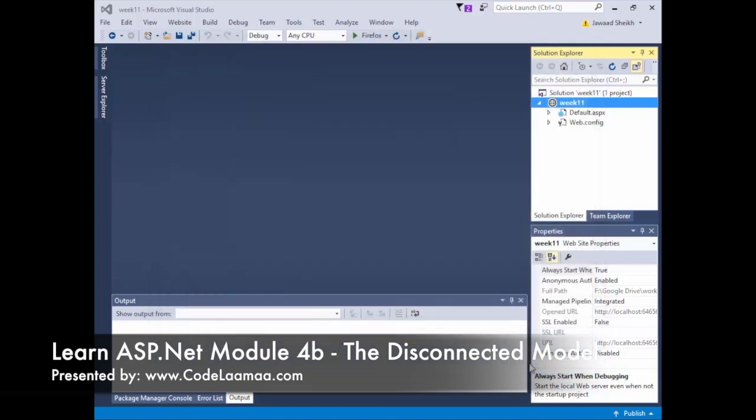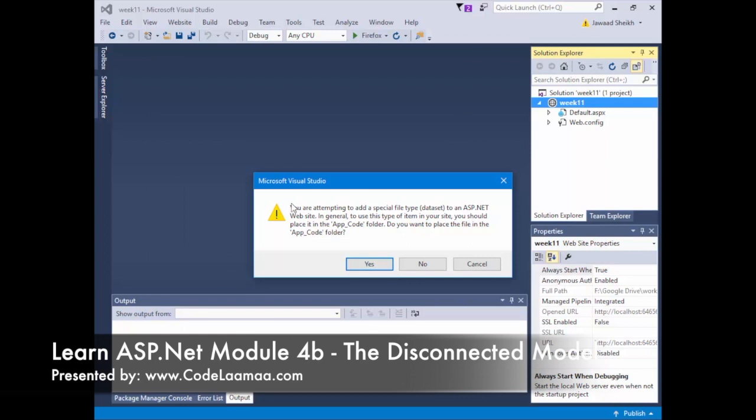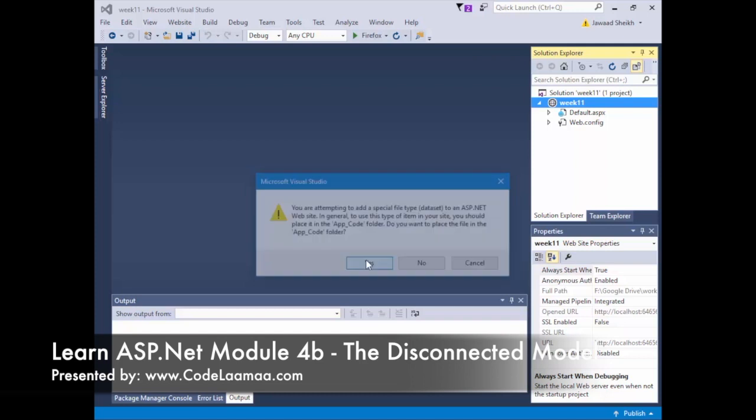So I'm going to hit Add. It's going to tell me this should go into its own folder called App_Code, asking if I want to move it there — I'm going to say yes.